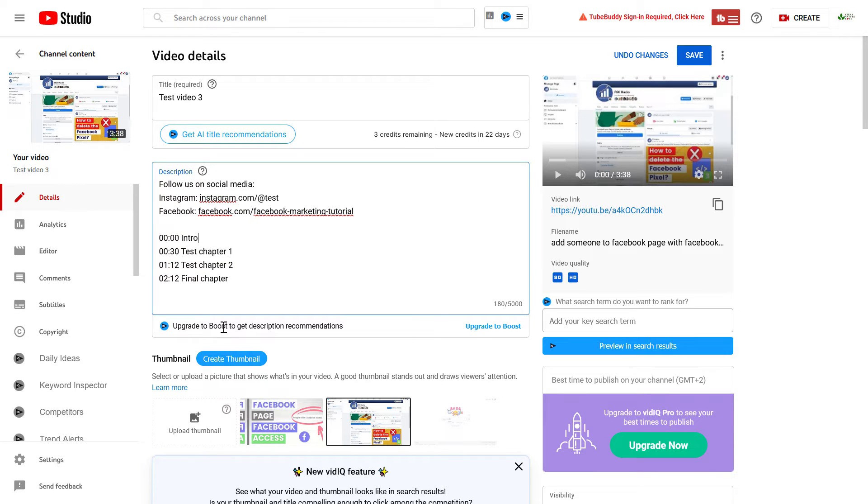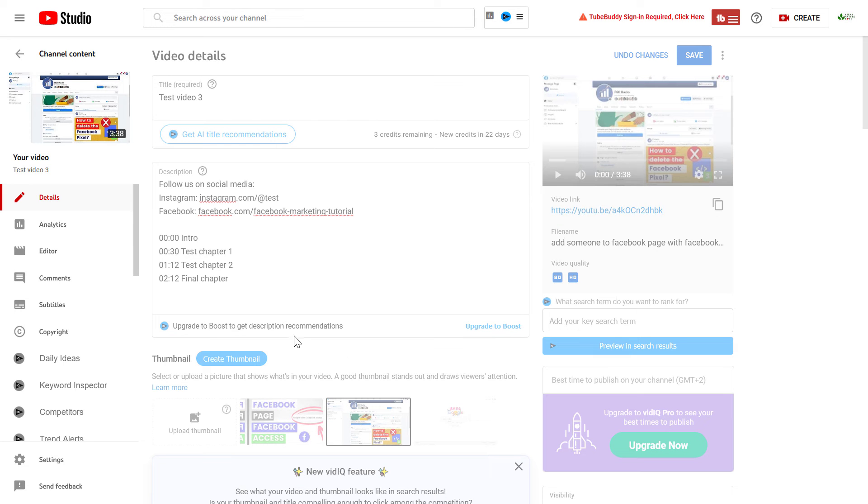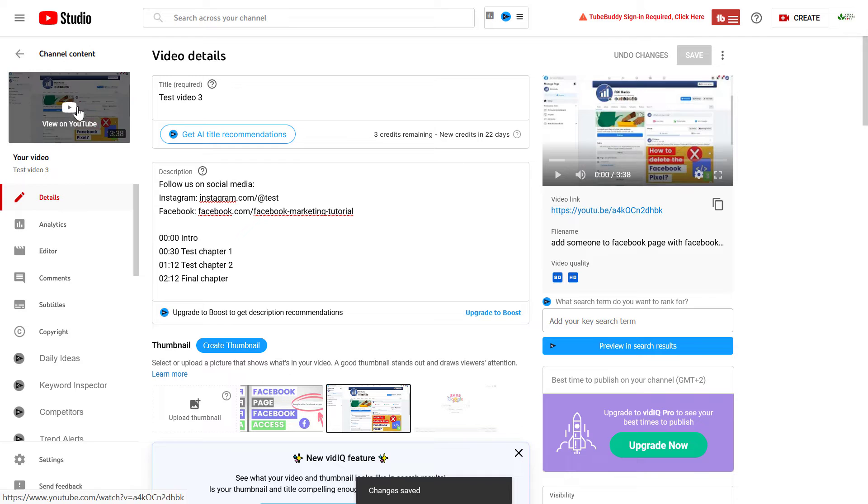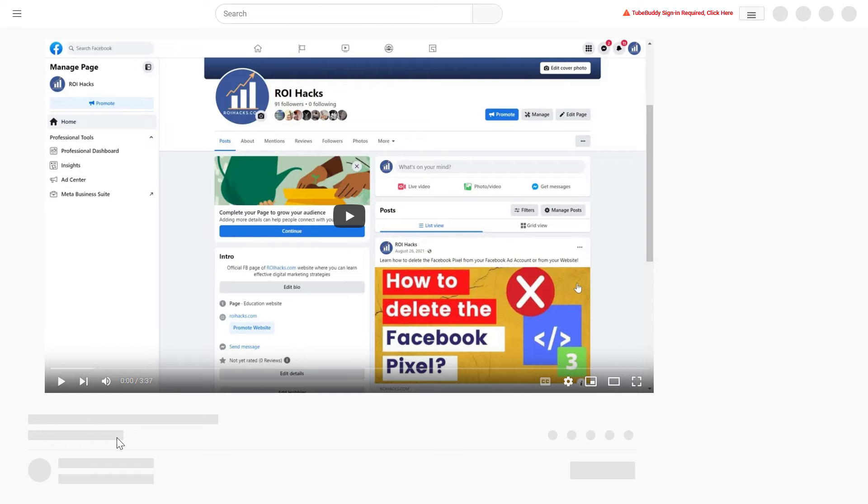Once you have added the timestamps, just click on save to make sure the changes are saved in the description. And if you now check the YouTube video with the new description and the timestamps, they should be working with linked chapters.